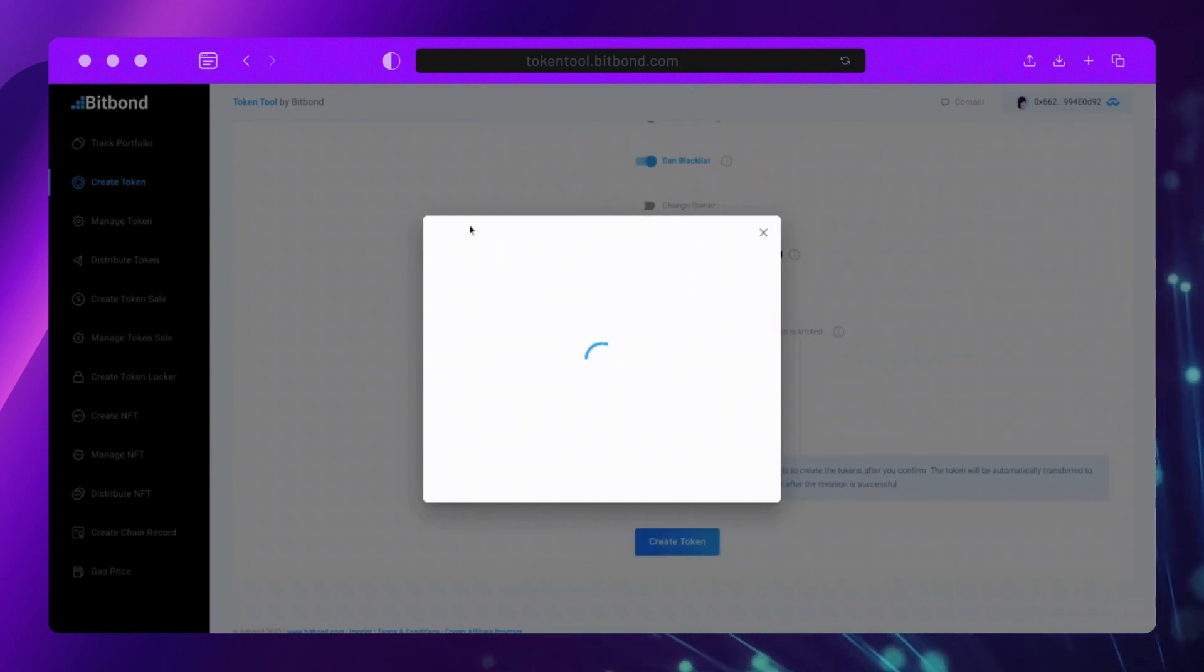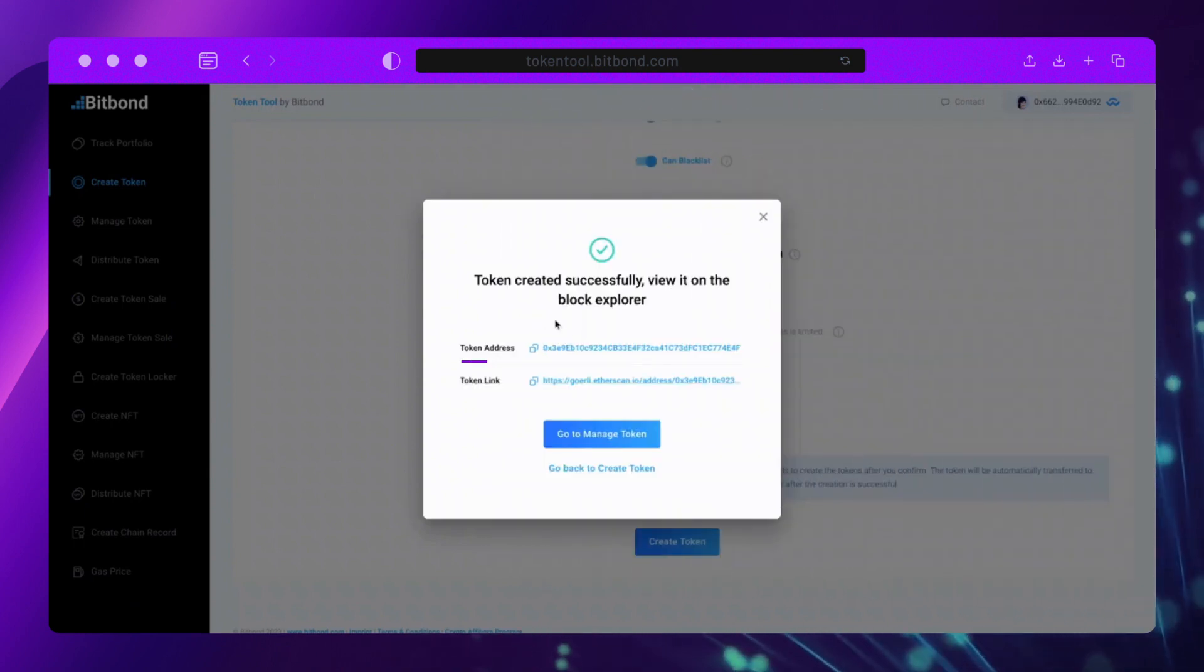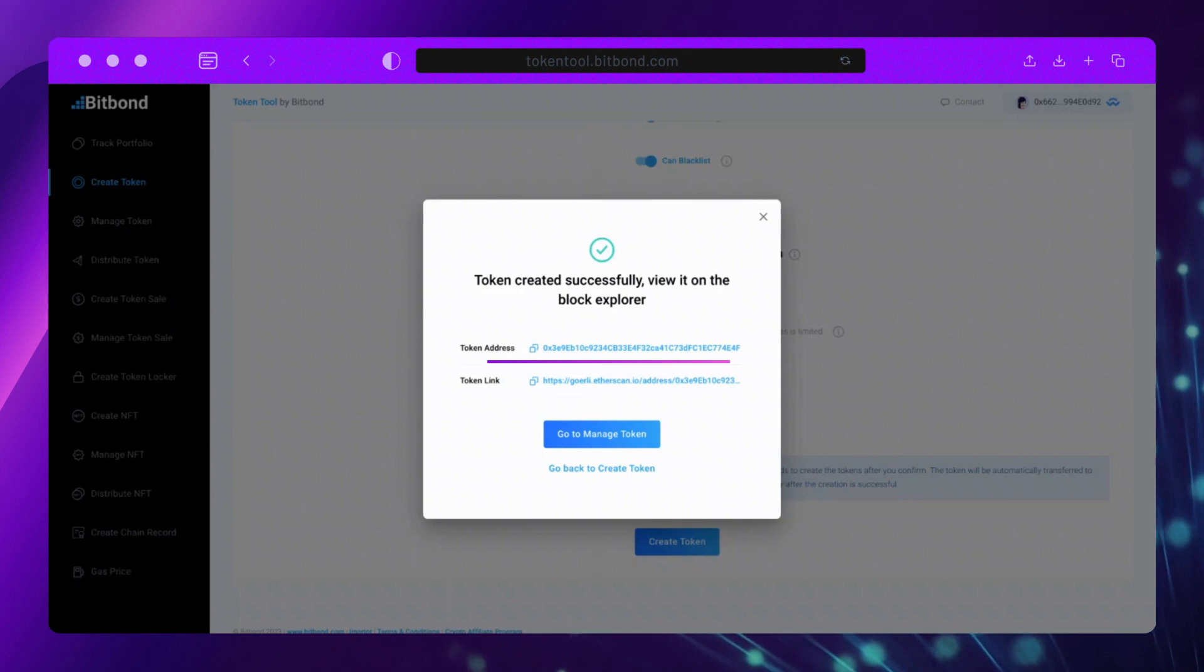A pop-up on the Token Tool page will appear with your token address and Block Explorer link.